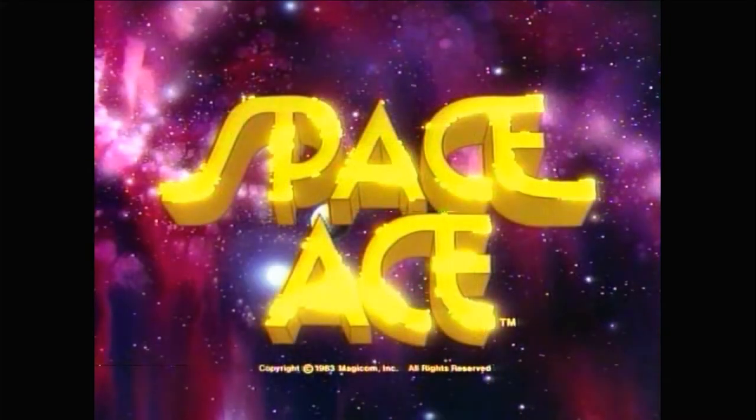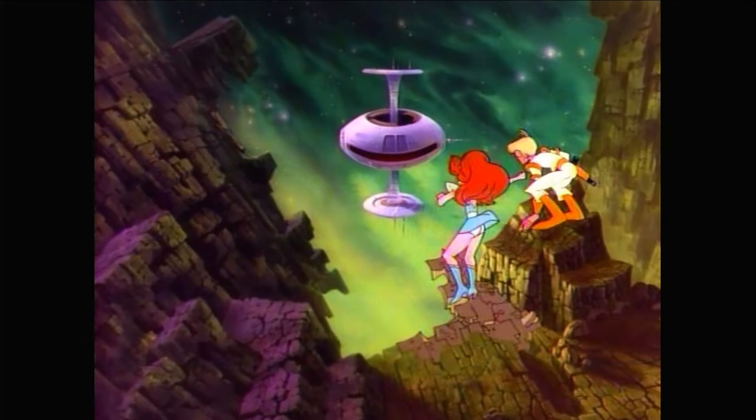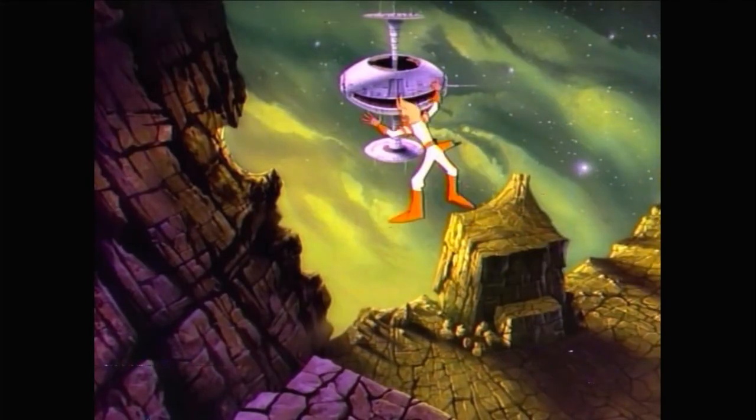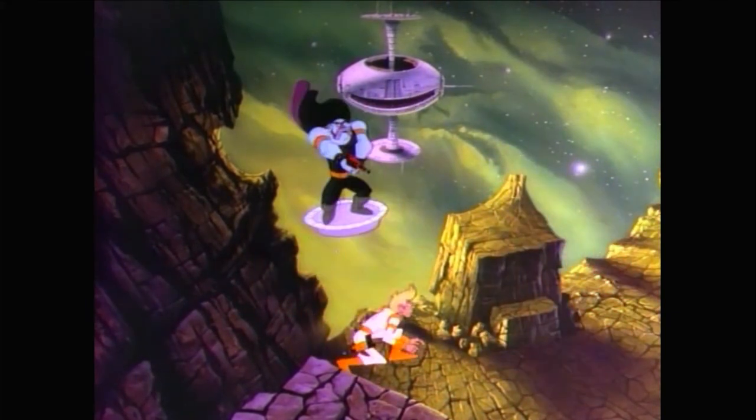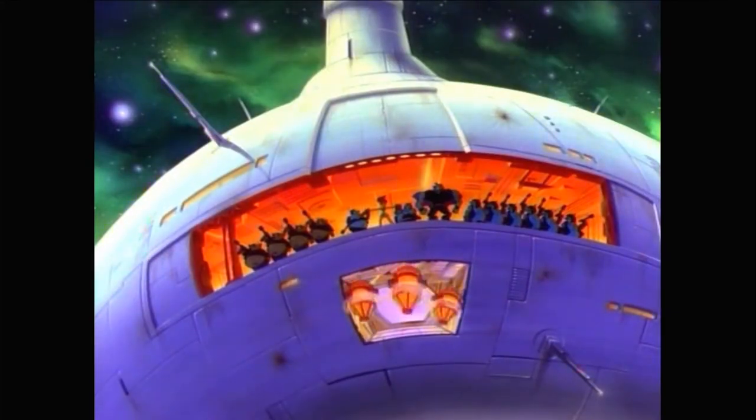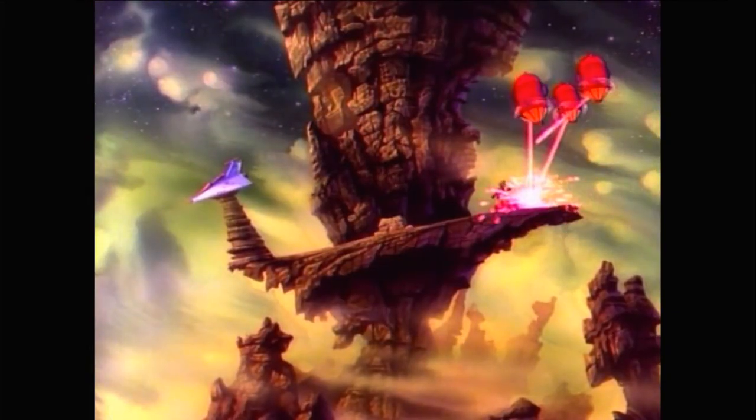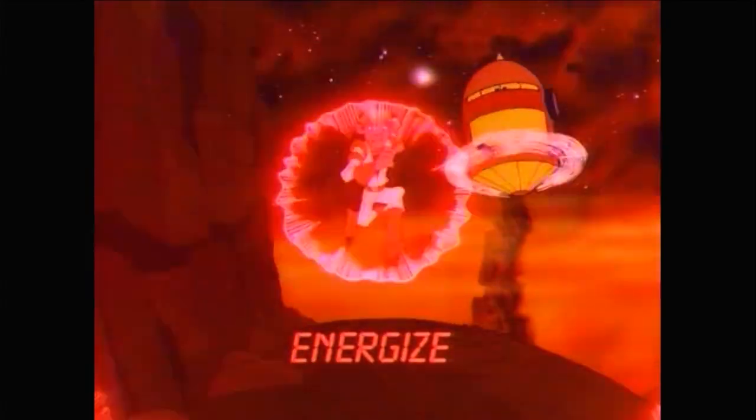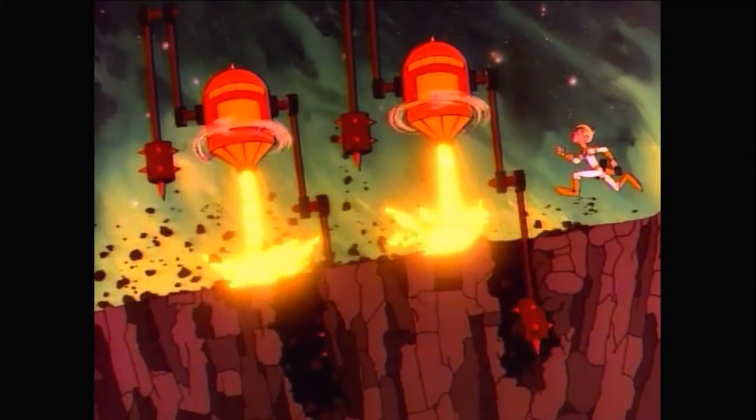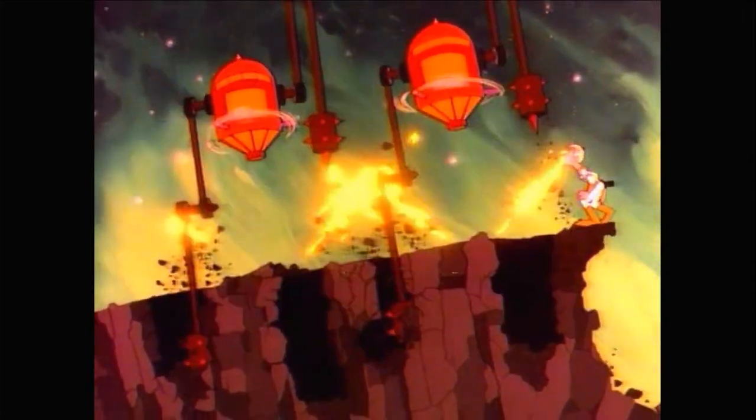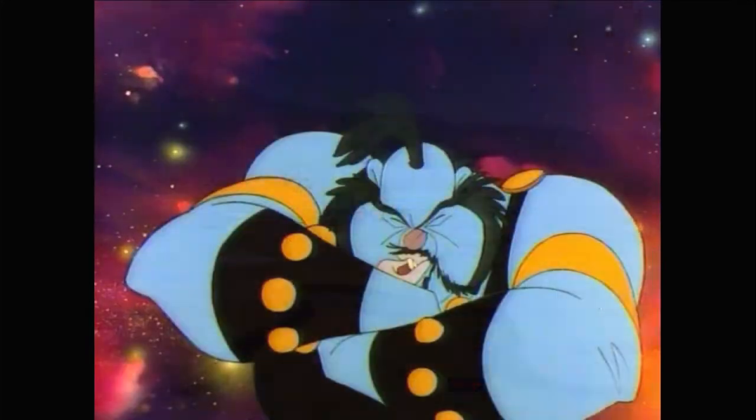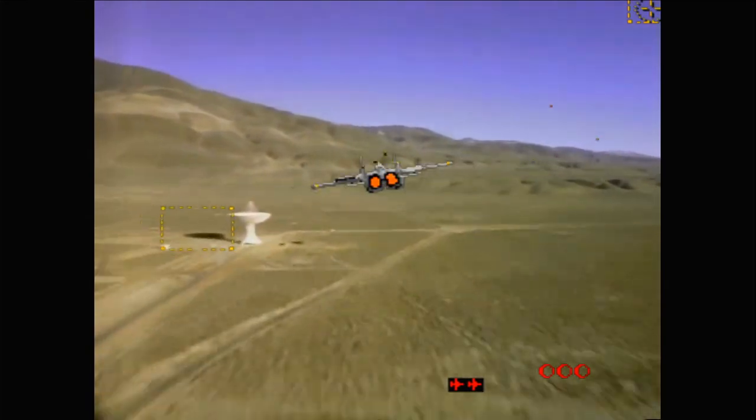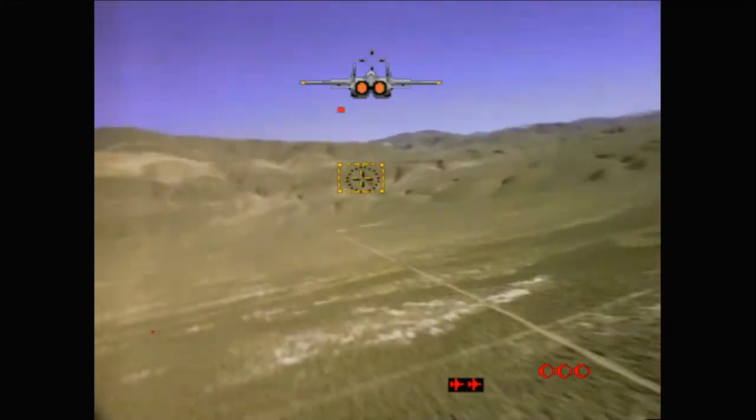All right, let's try Space Ace. Oh, now this is a game. Look at me go. Mach 3.